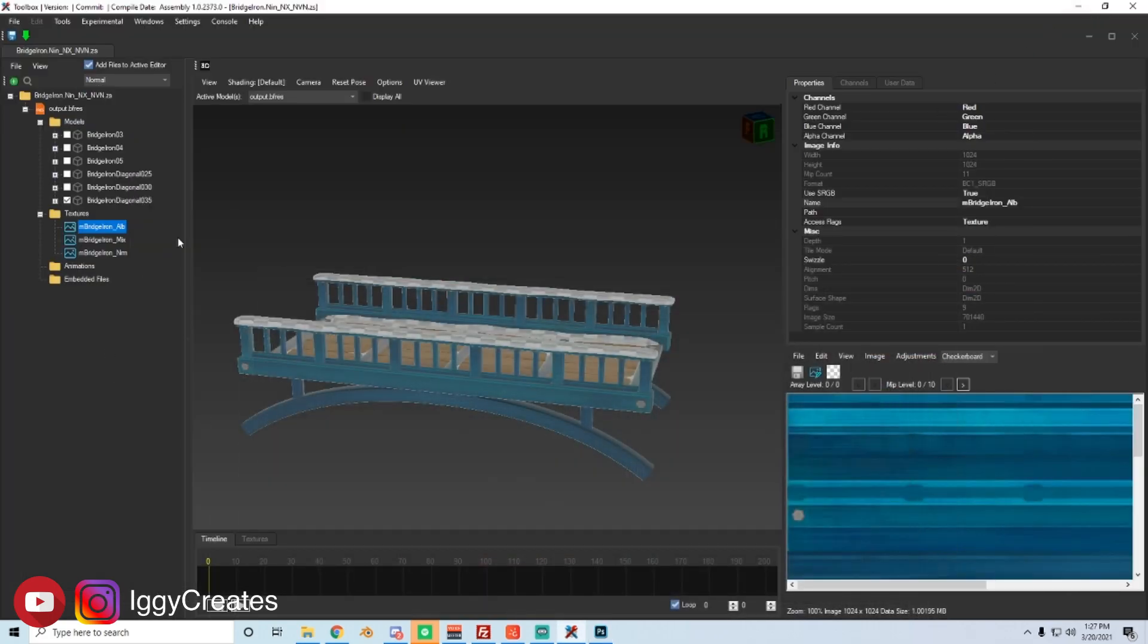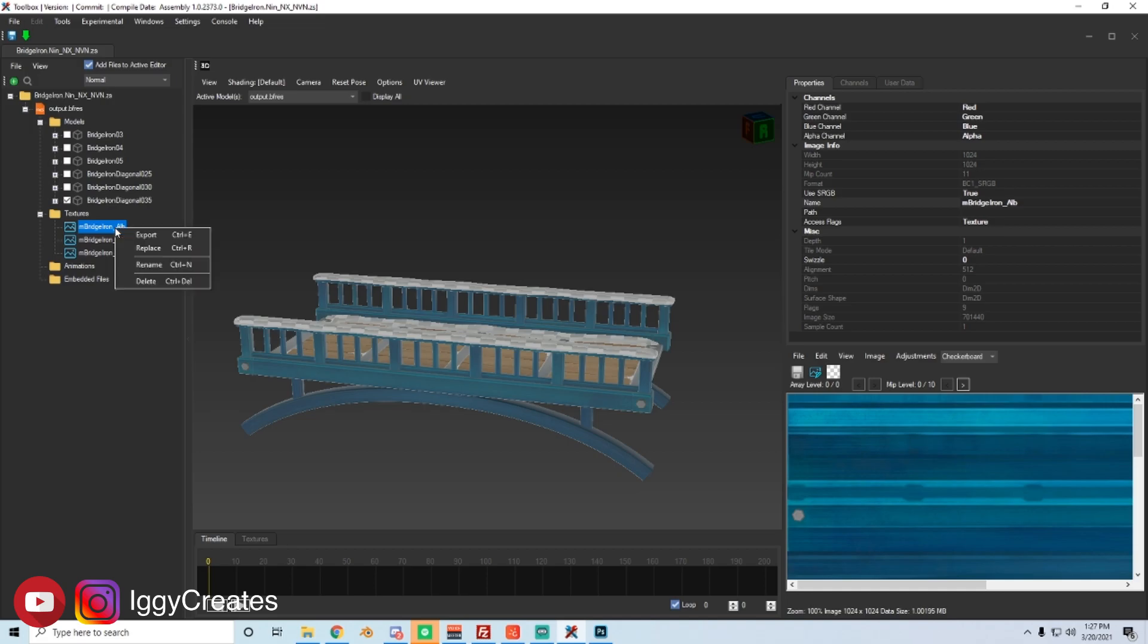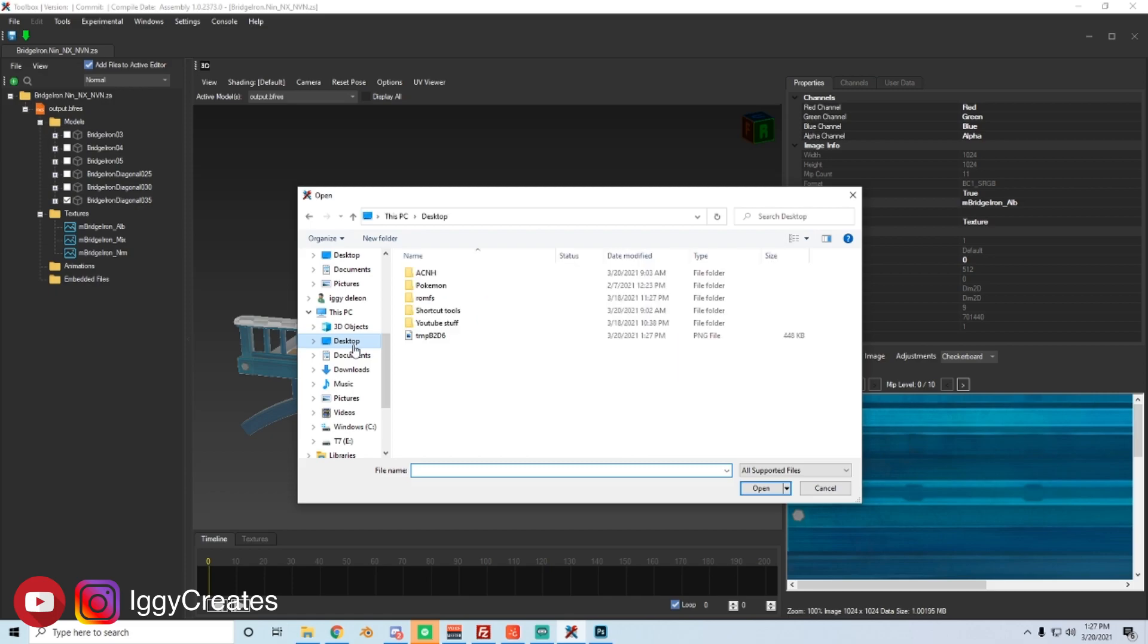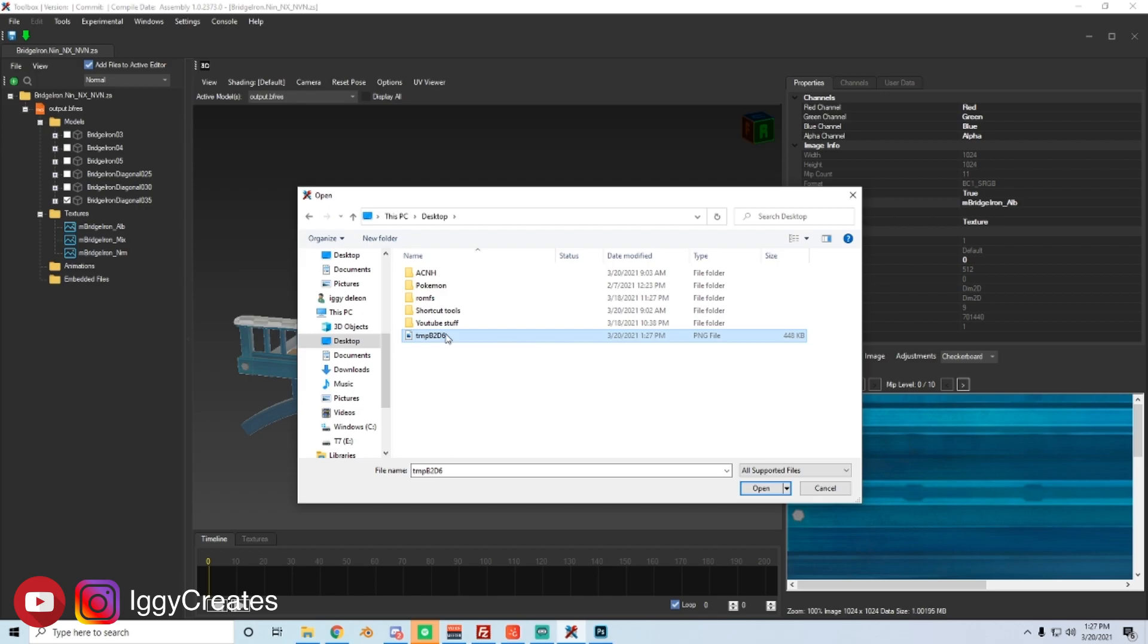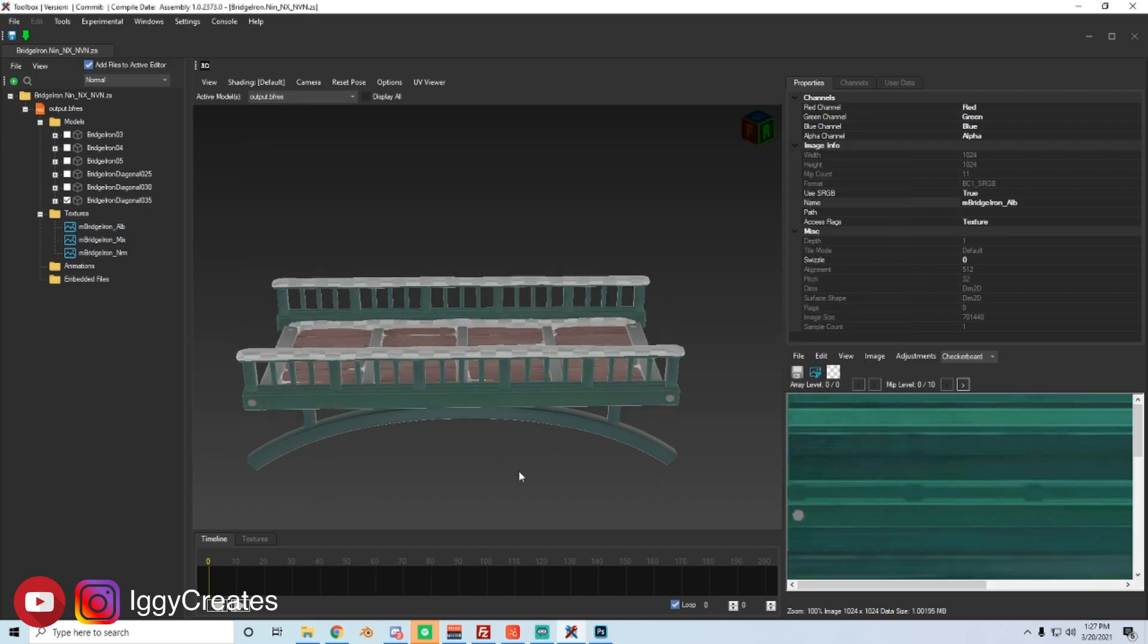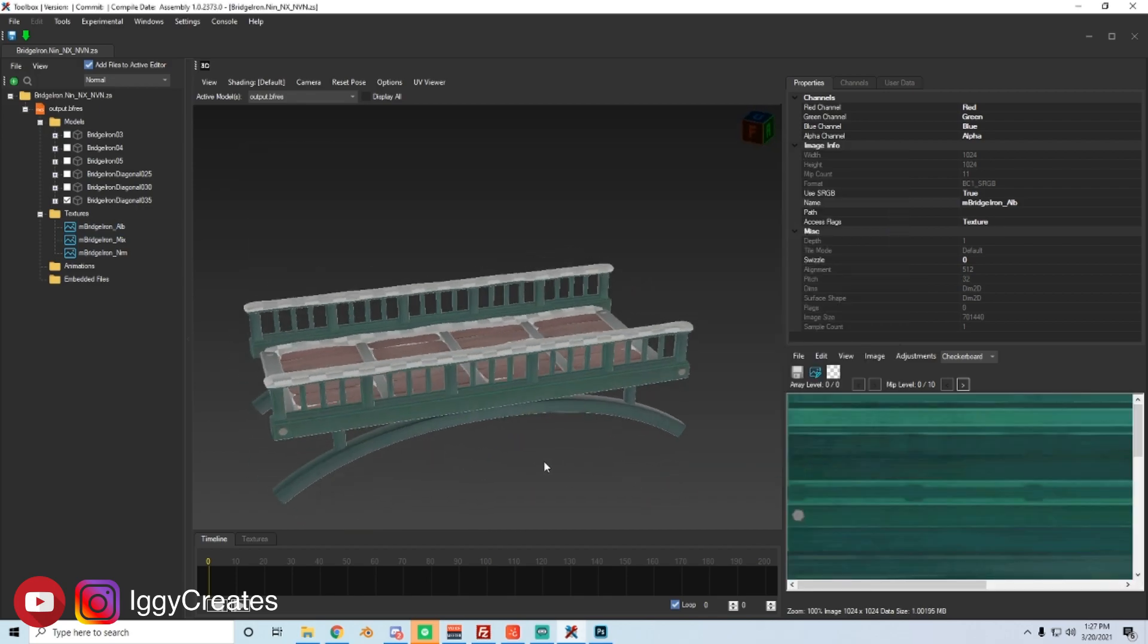Now we can go back to toolbox and we want to put that new texture file for the ALB. So right click ALB, replace, and then find the color texture that you made. So double click that to open, press ok, and then there we go.